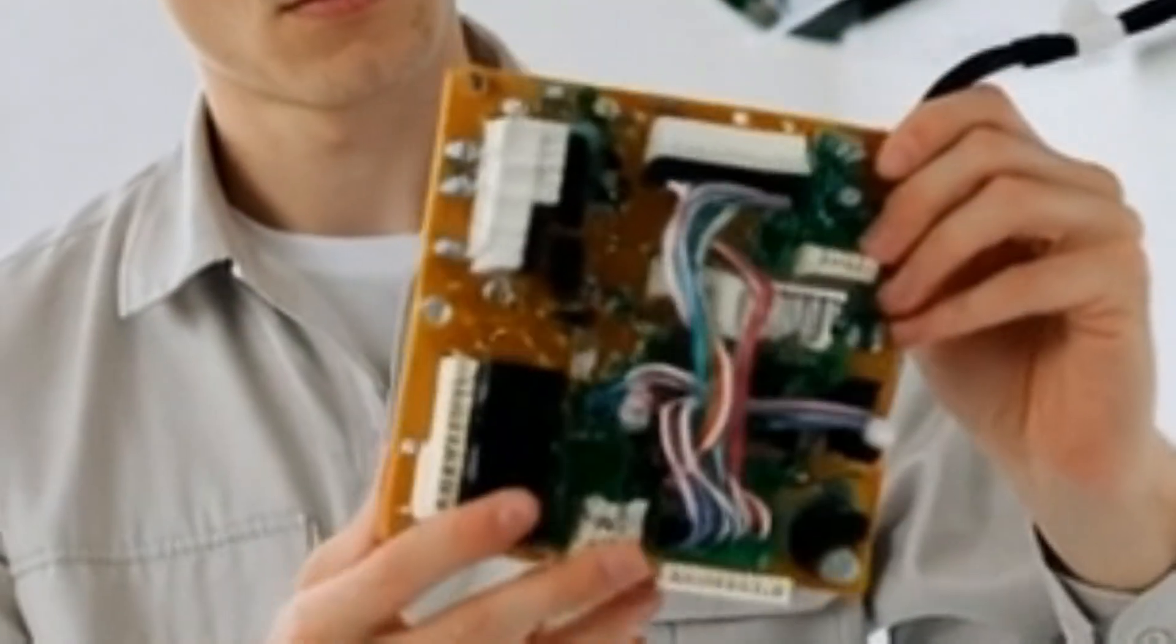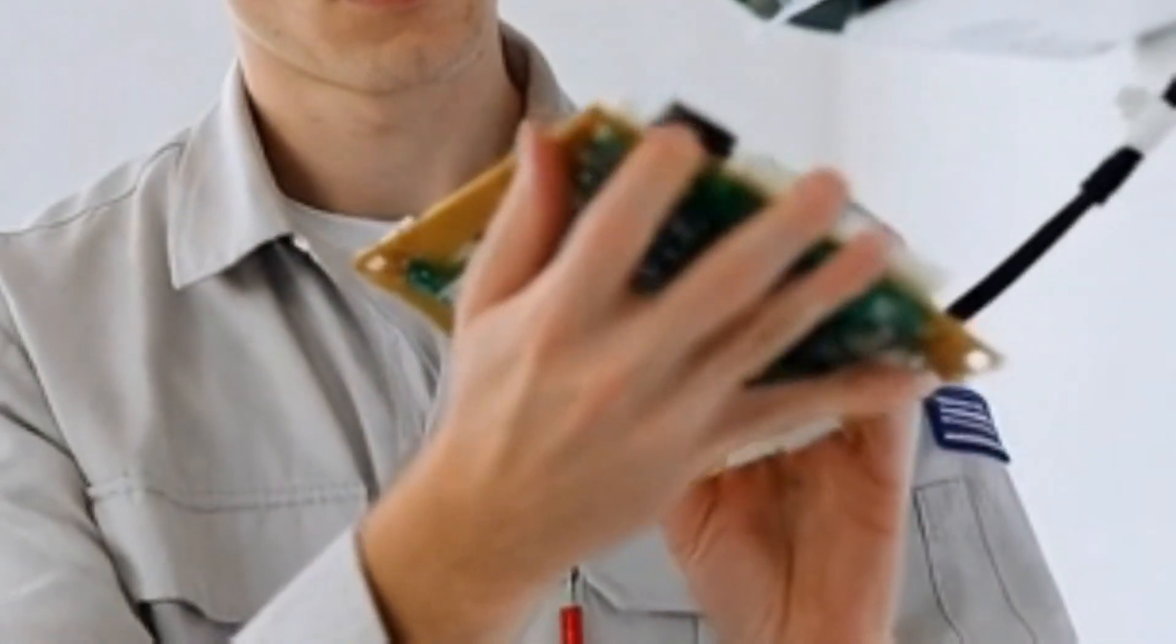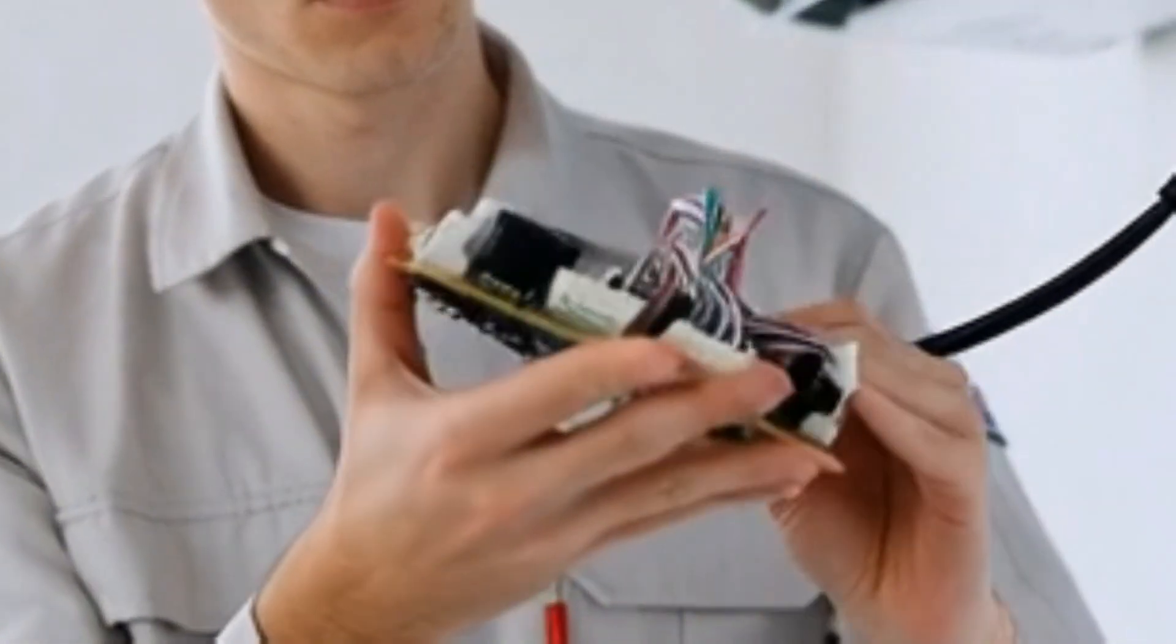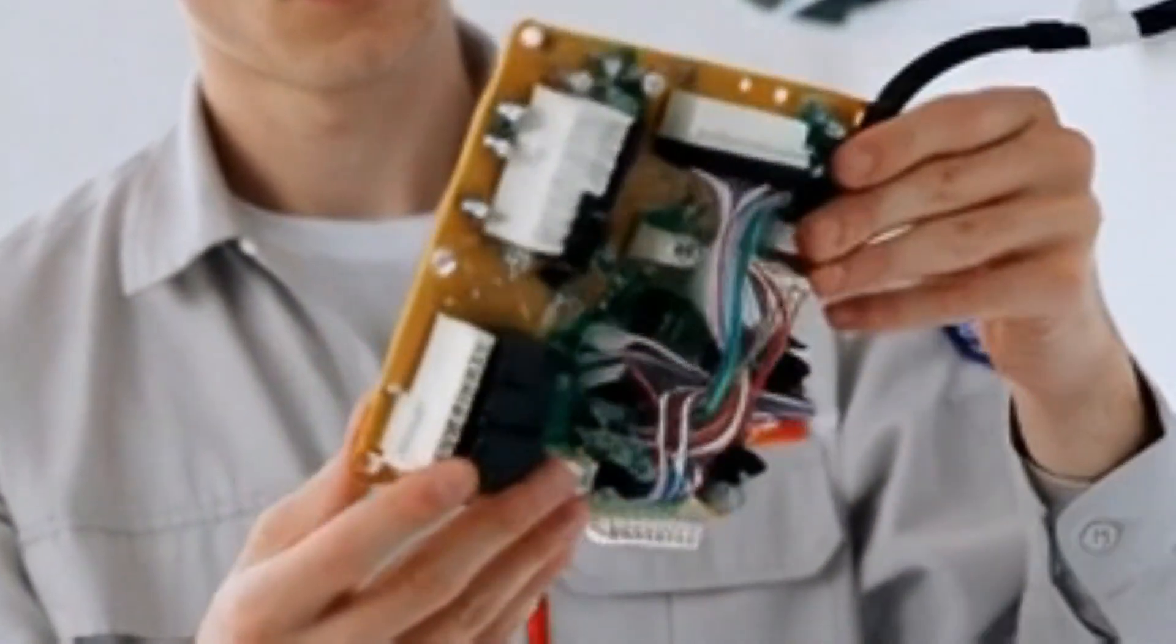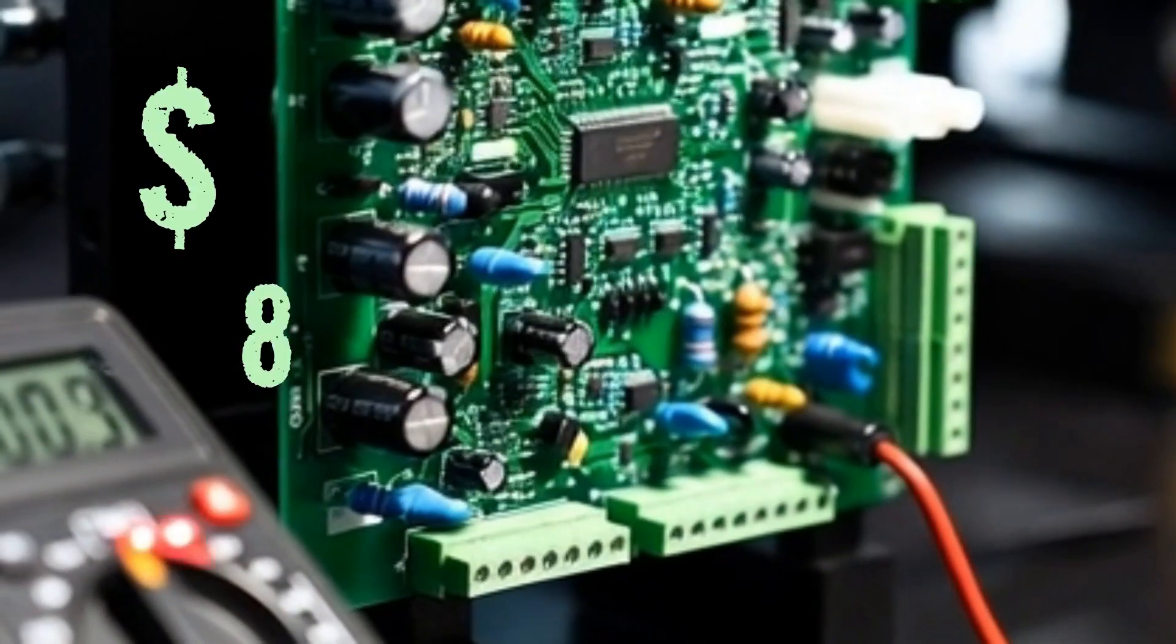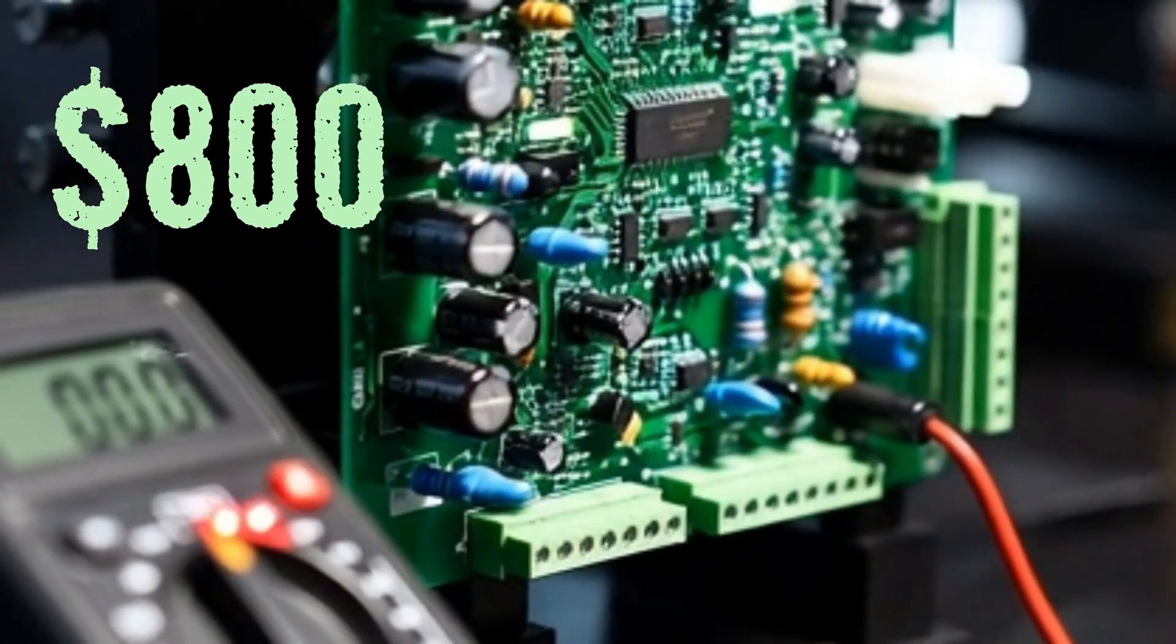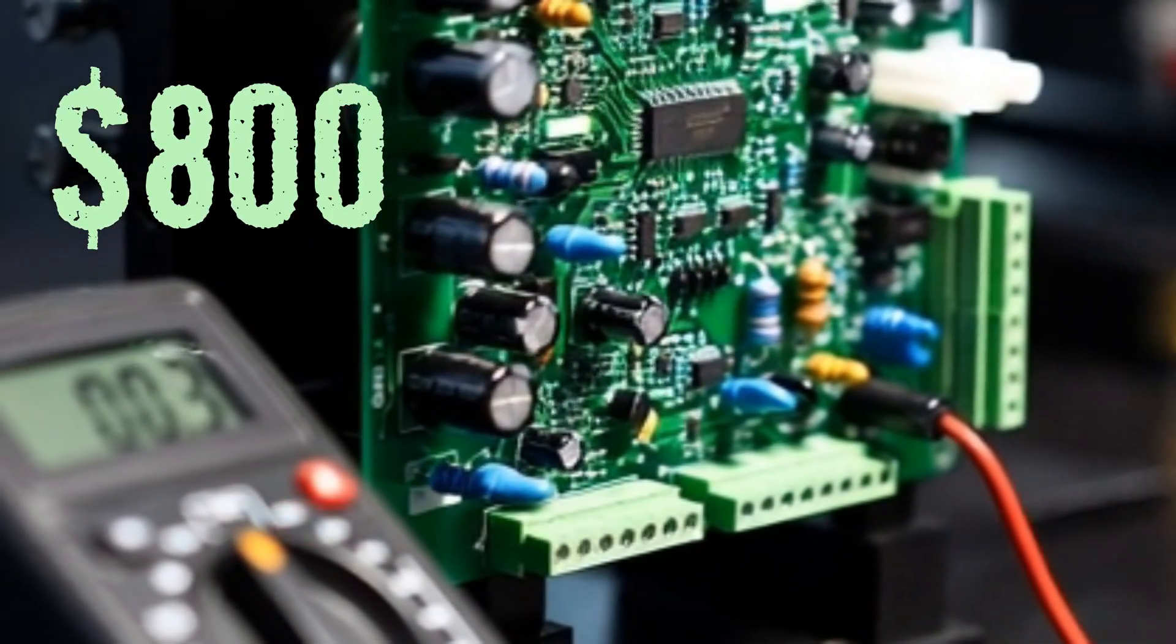One of the things that worried me the most when I first became an HVAC technician was condemning a good control board. There's really no feeling like billing a customer $800, only to find out that wasn't actually the problem.